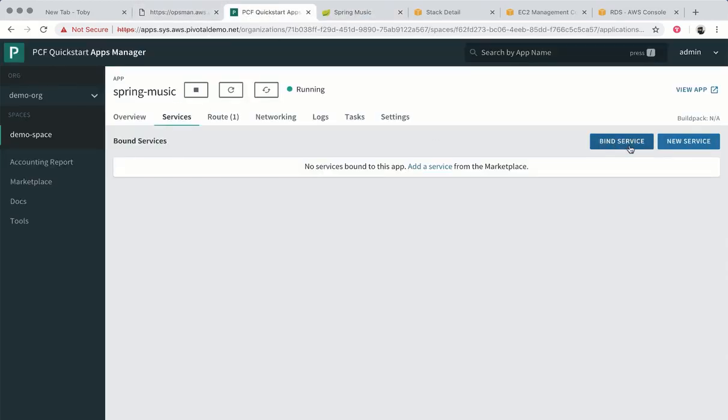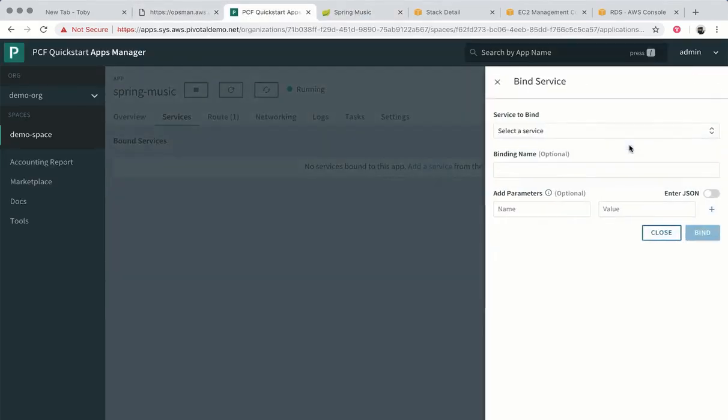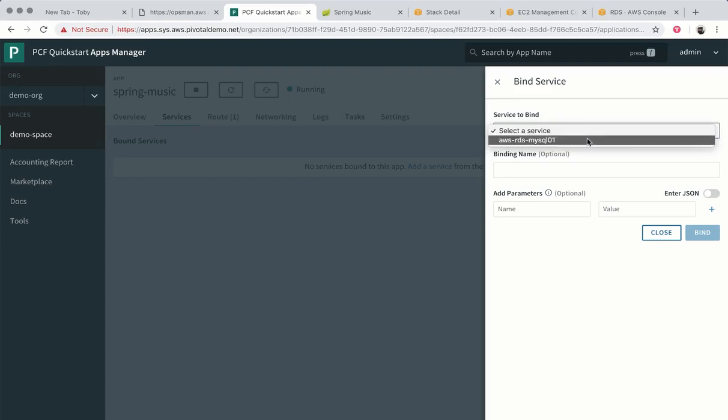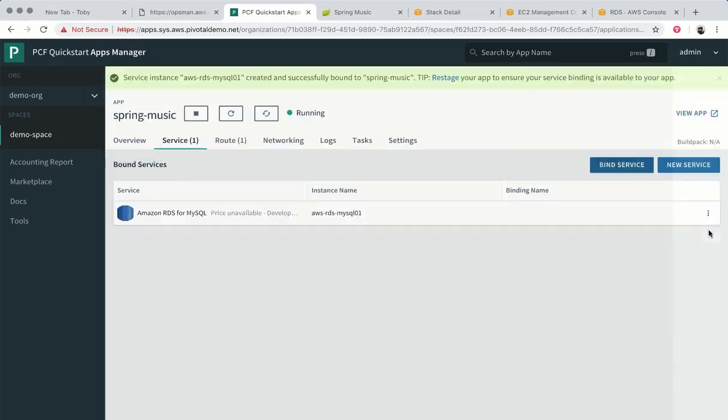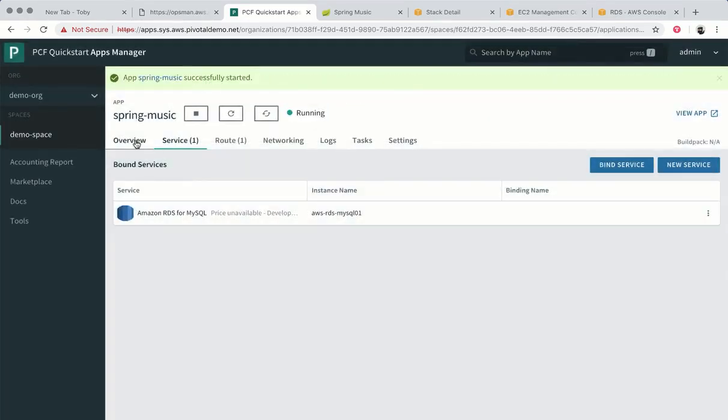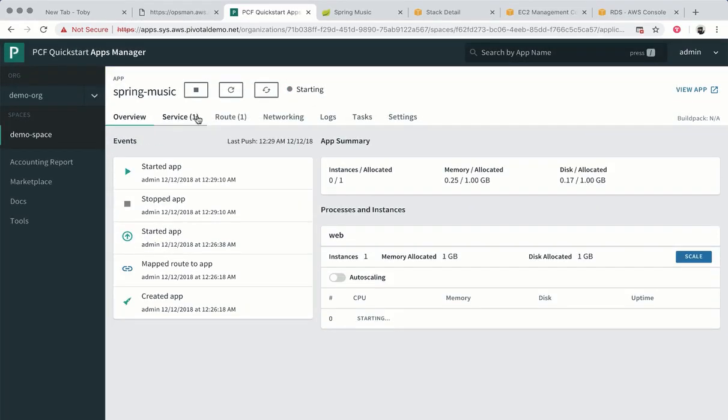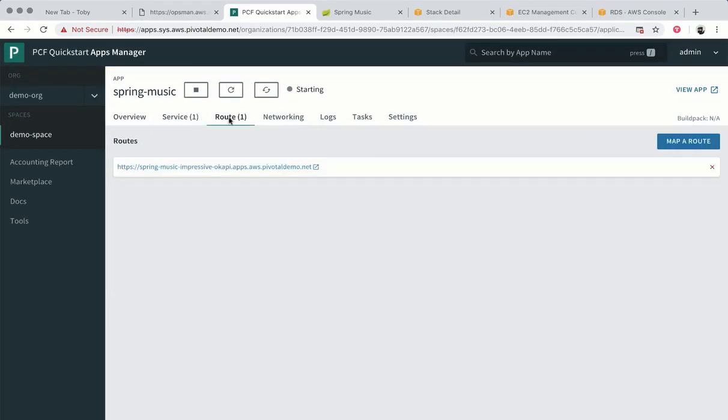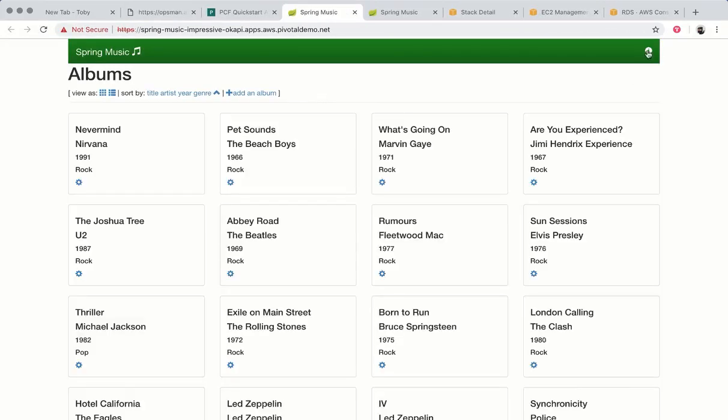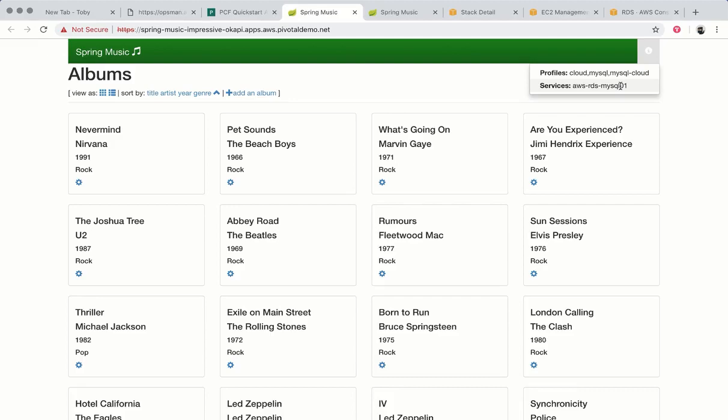We need to bind our RDS instance to our application. We can do that in apps manager. We bind AWS RDS and restart the instance. And now if we check that route and the application running again we'll see that it's running against Amazon RDS.